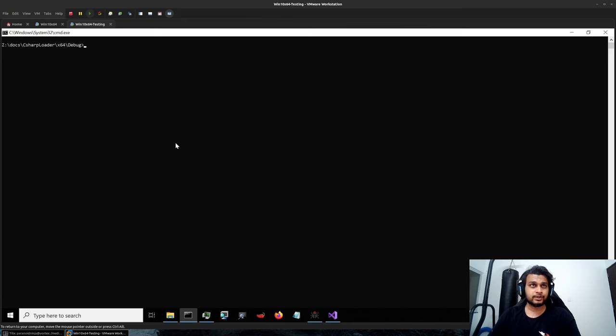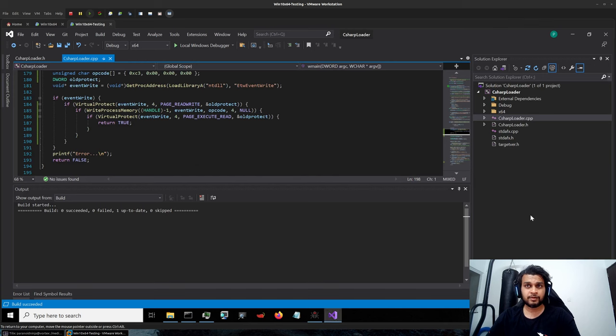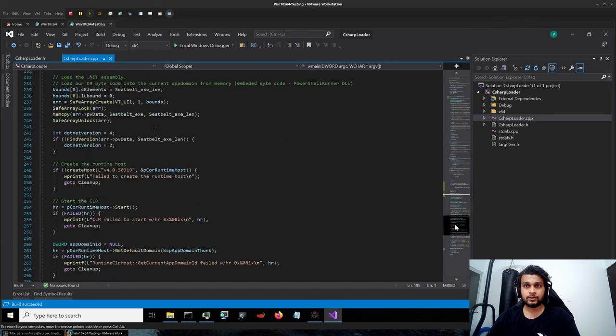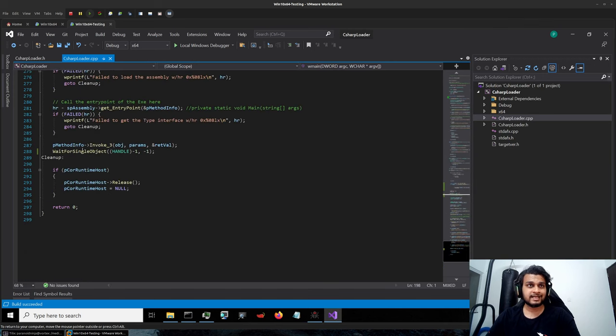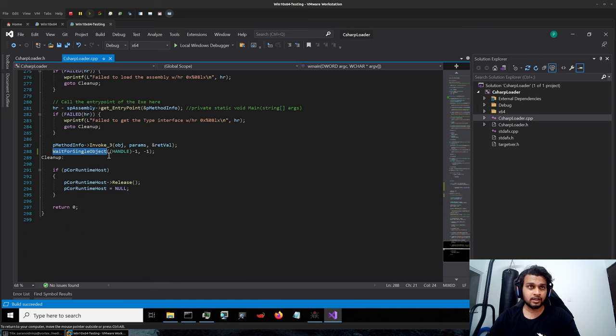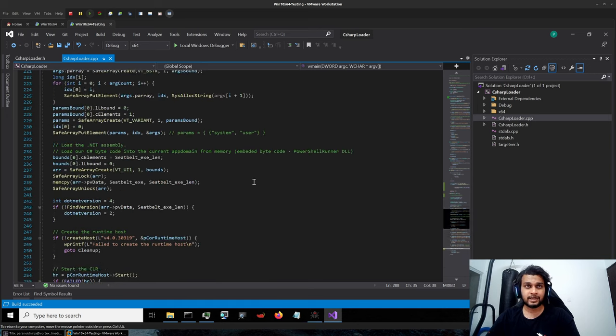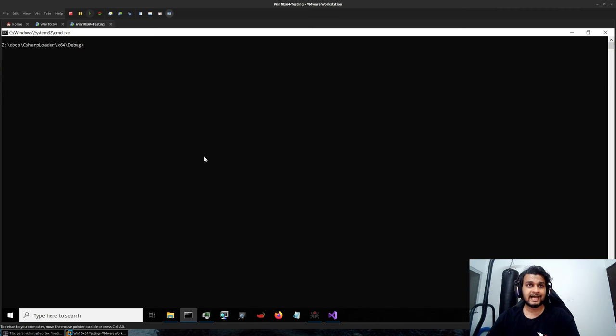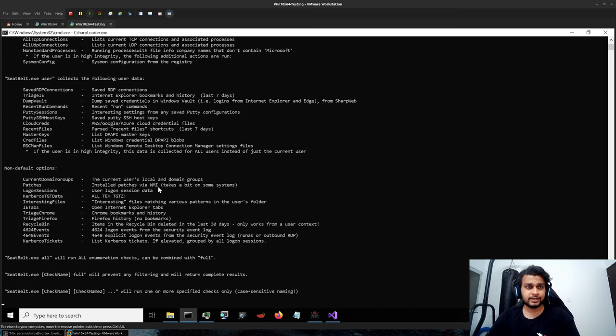So if I execute it now, before I execute it if I scroll down you can see I have added a wait for single object over here which will continuously wait till we type ctrl C and then it will exit. We'll use this to quickly analyze our code into memory. I'll execute this.